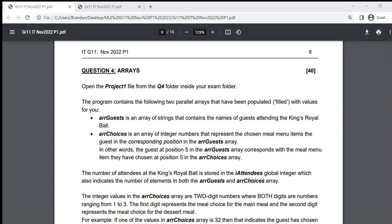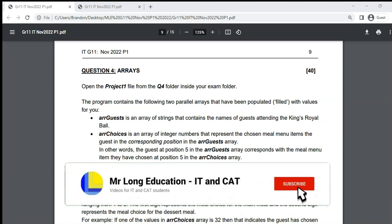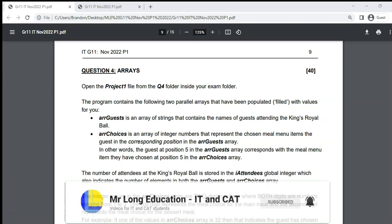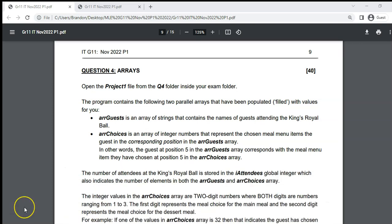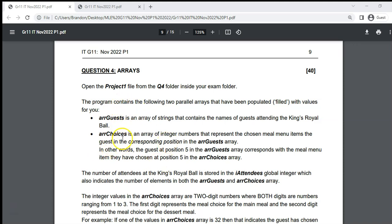This is the fourth and final part of a Grade 11 IT (Information Technology) practical exam, Paper 1, from November 2022. We are looking at the arrays question, which is the final question. There are two arrays and they are parallel arrays, meaning the value in one array corresponds to the same position in the other array.